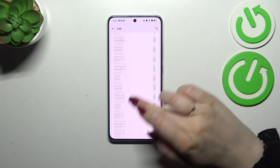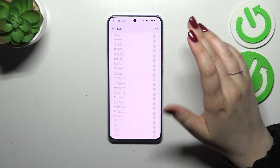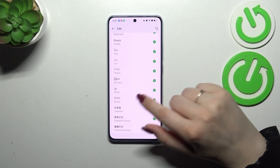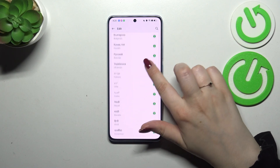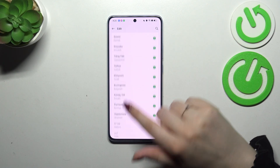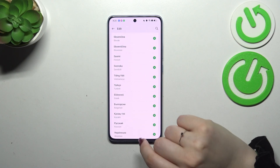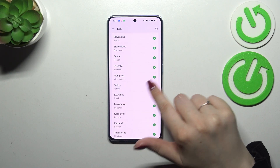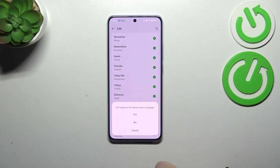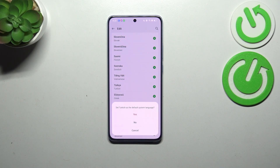As you can see, we've been transferred to the full list of available languages. Simply find yours and tap on it — let me pick Turkish. Tap on the plus icon and your device will immediately ask you whether you want to add or set the new language as the default one.